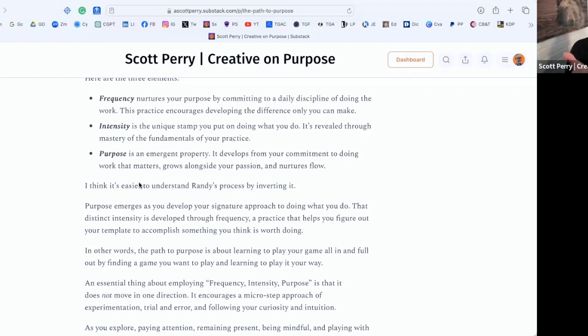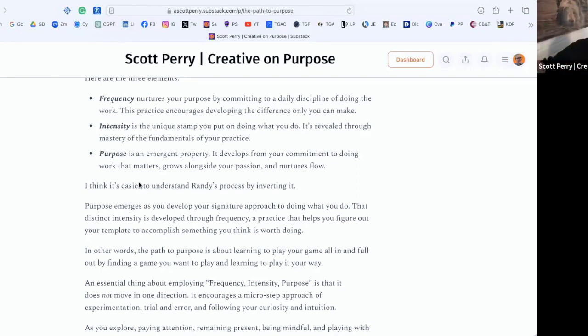And if you're not feeling like you're achieving that, then you drop back to frequency. So you can move through the sequence frequency, intensity, purpose, you can move back as necessary. You could think of it as a hierarchy, just like we talked about with goal achievement.